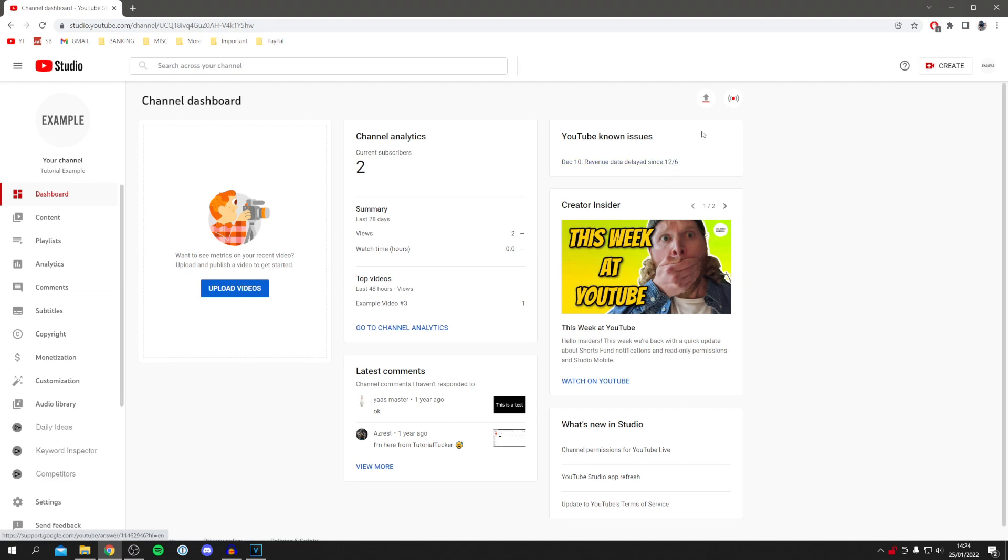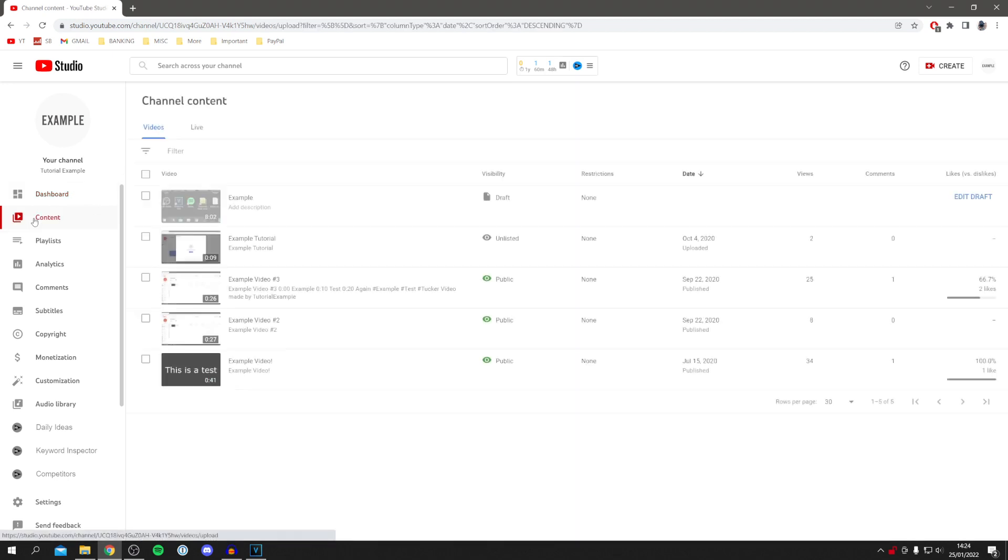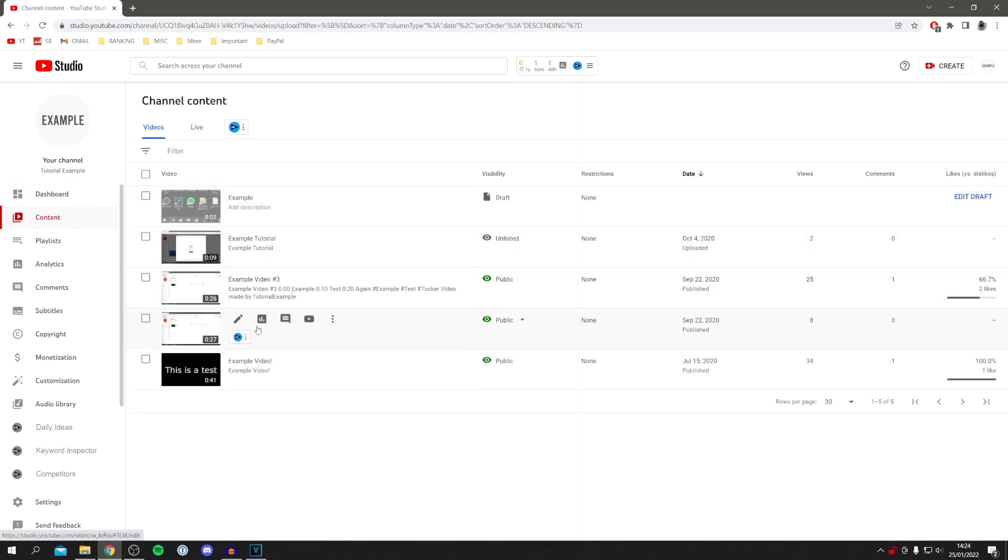All you want to do is locate the video you want to add chapters to. Come down to Content, and it's going to list all of your videos. Let's do this to Example Video 2.